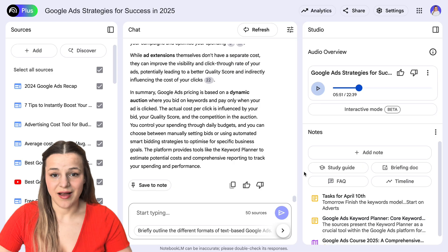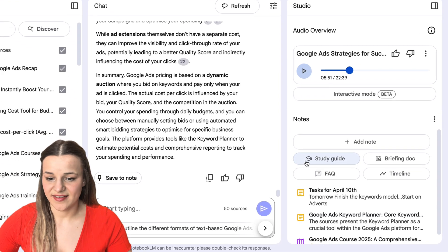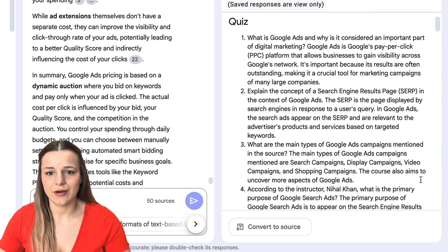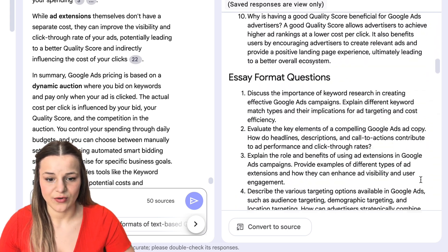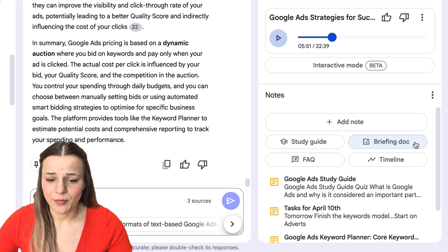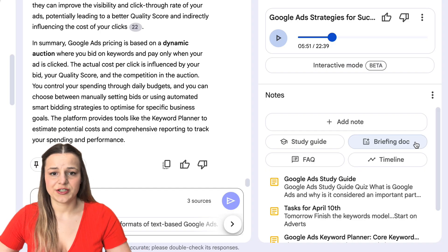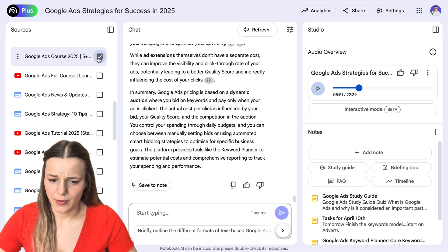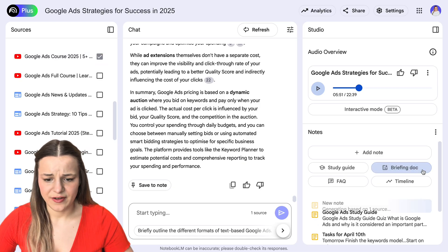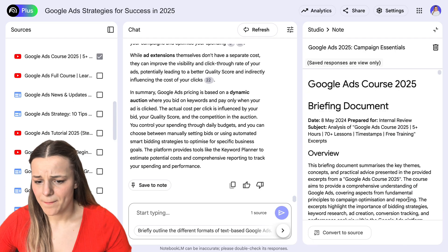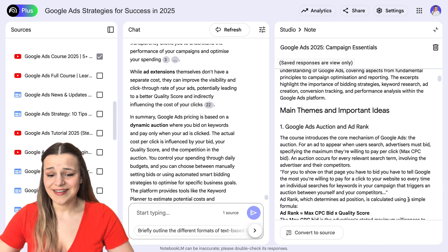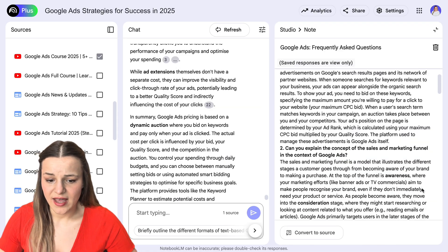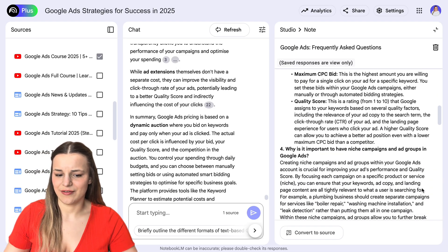We've also got more presets like the mind map. The first one is the study guide, which will generate a bunch of quizzes and a list of key terms for you — great if you're studying for a test or an exam. Then you've got the briefing doc, which will structure and briefly go over your content. I'm going to choose just the five-hour tutorial we were talking about earlier, and now the briefing doc is going to go over the main points of this specific video. There's also the FAQ option, which will generate the most important questions and answers.